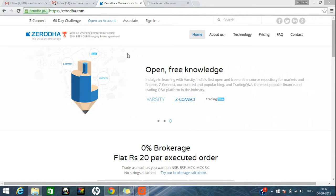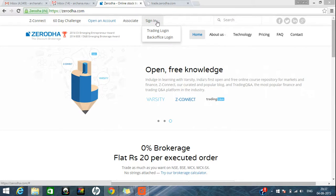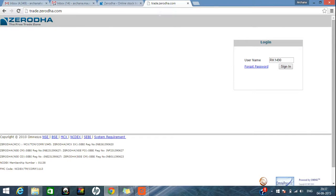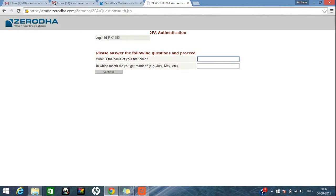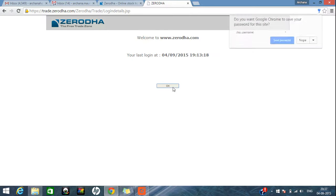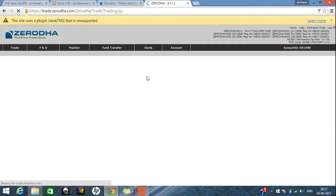Hi, this is Archana. Today I will take you through online trading on Zerodha. You can come to the Zerodha website directly or type trade.zerodha.com in the URL. Give your ID and sign in. When you sign in for the first time, it will ask you for a security password. After that you can log in, and it will ask you two security questions which will always be asked whenever you log into any trading terminal of Zerodha.